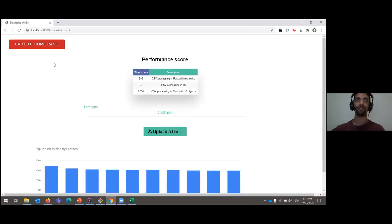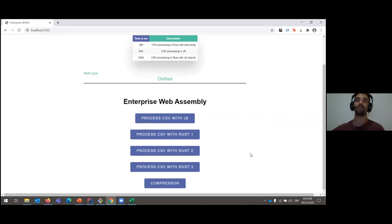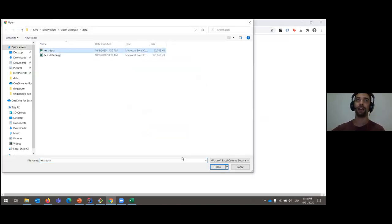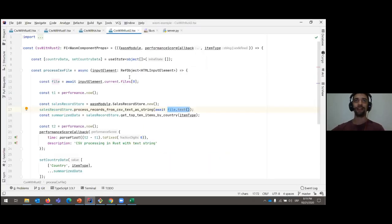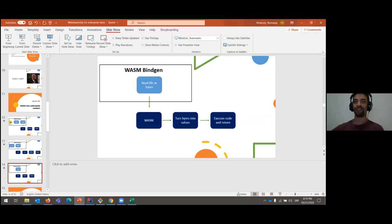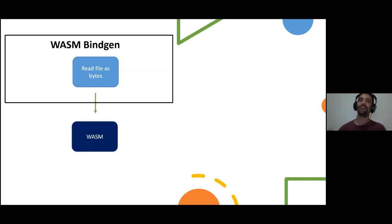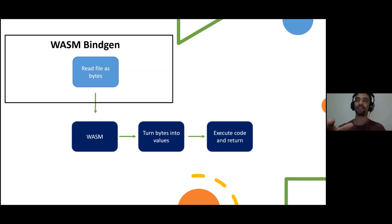Can we take this even further? Let's see if we can improve performance more. Loading again — it just got faster: 200 milliseconds. What did I do differently in this third approach? Instead of loading the file as a string, I immediately load it as bytes — as numbers. I can immediately send it to WebAssembly, turn those bytes into values I can work with, execute the code, and return the result.